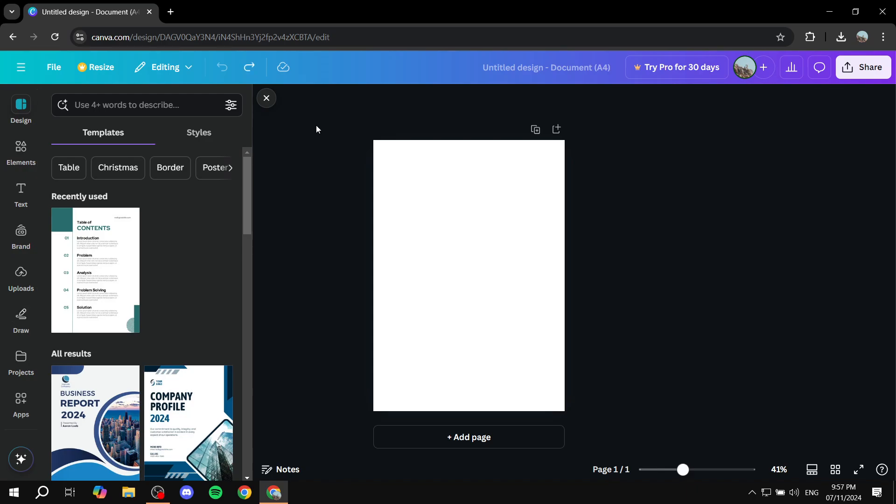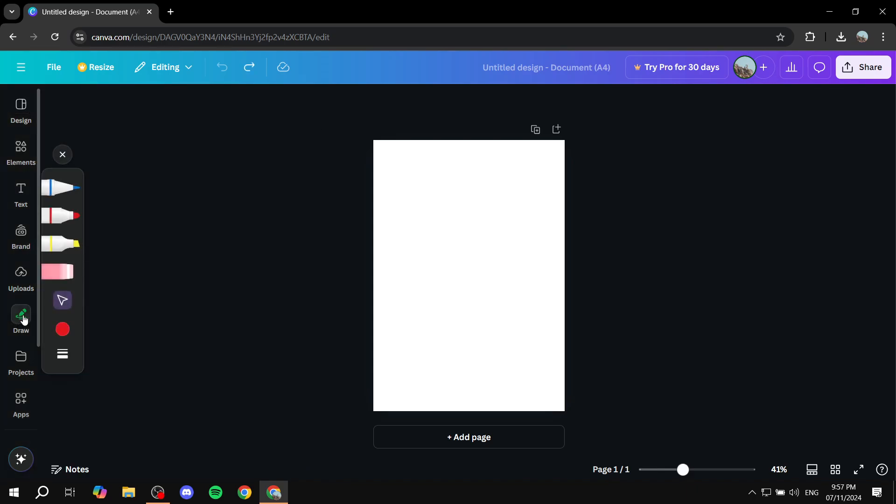Just go ahead and click on draw, and then from here you'd want to select the proper pen that you want to go with. I'm just going to go for this one.